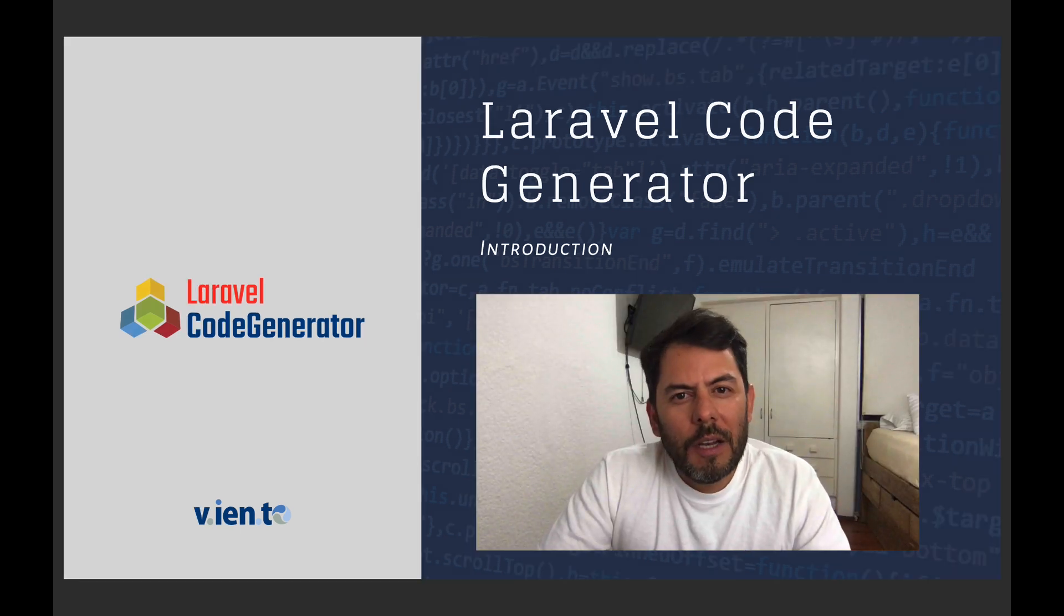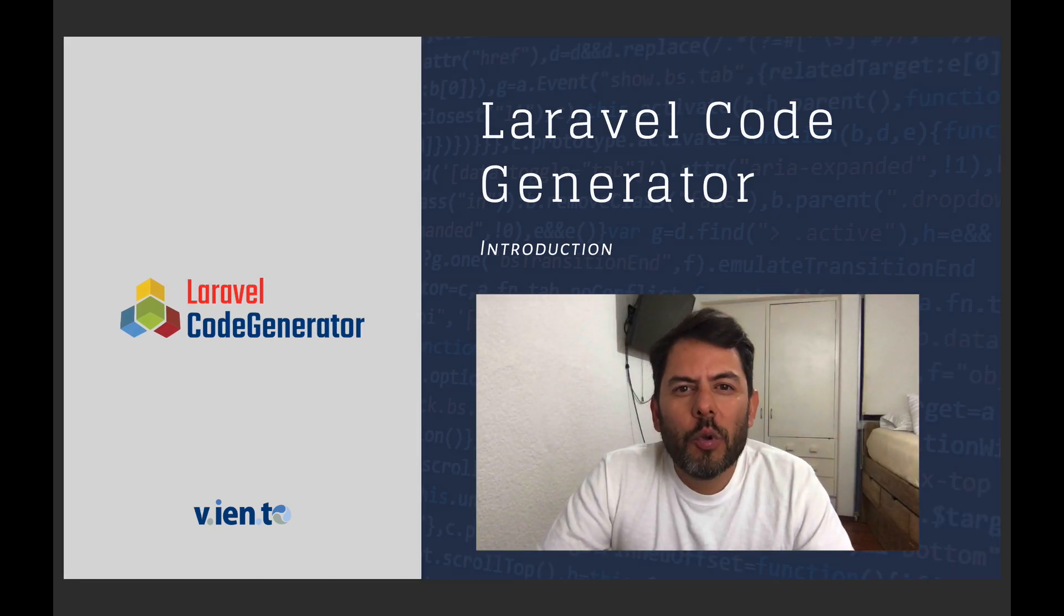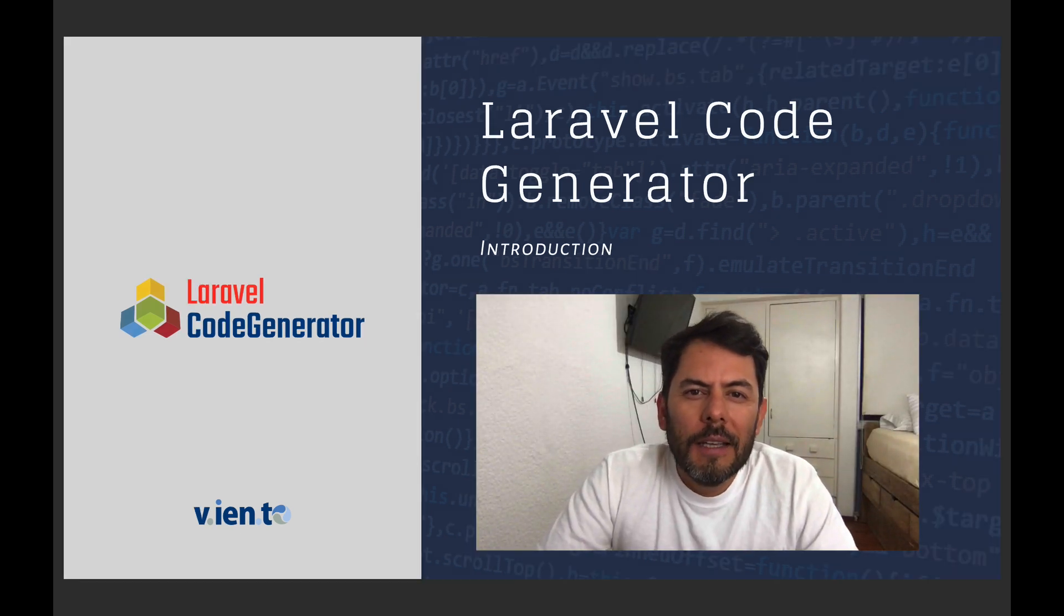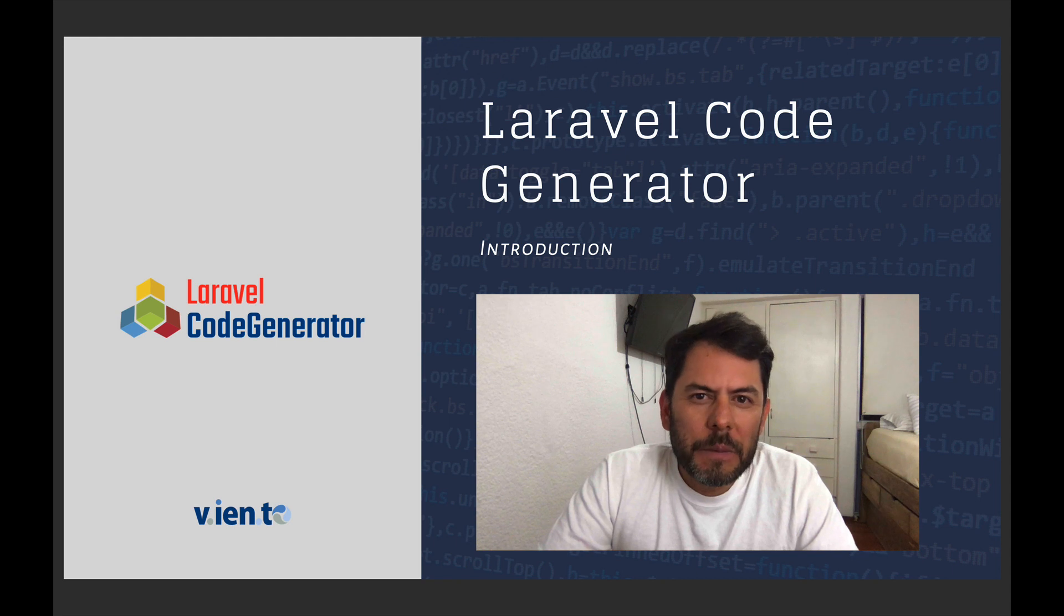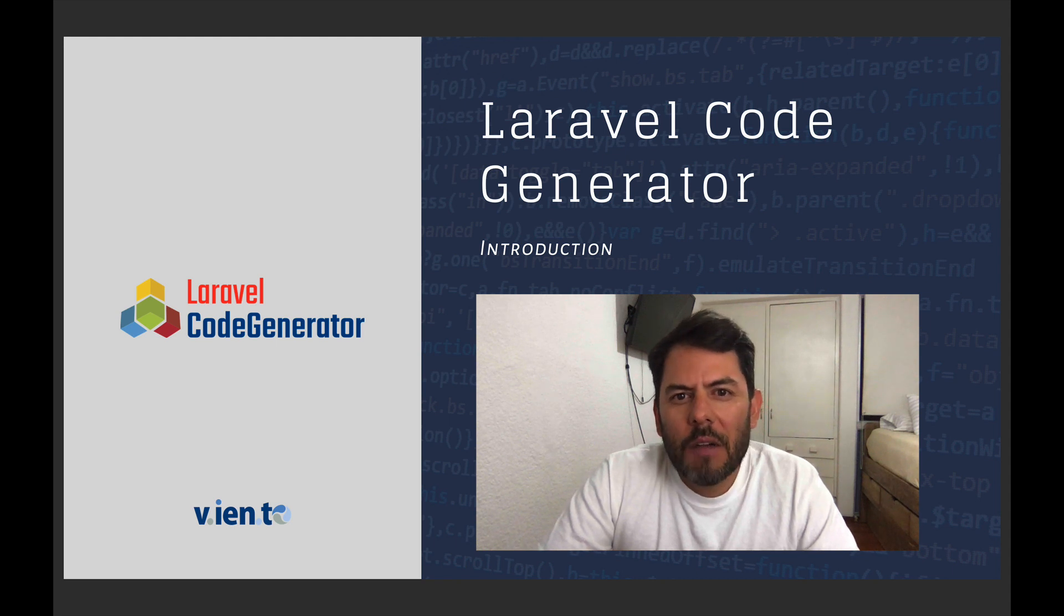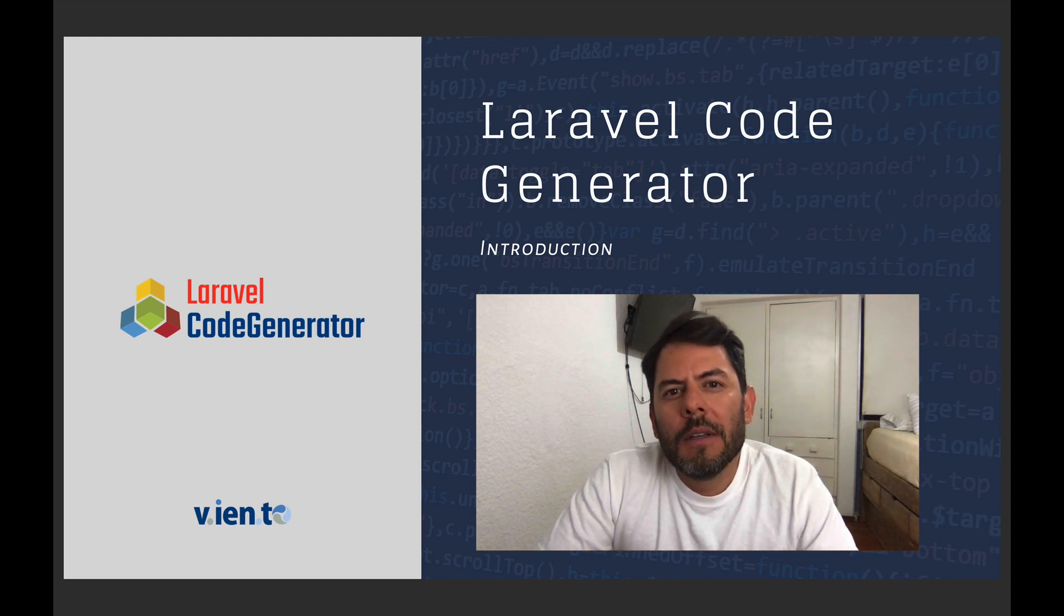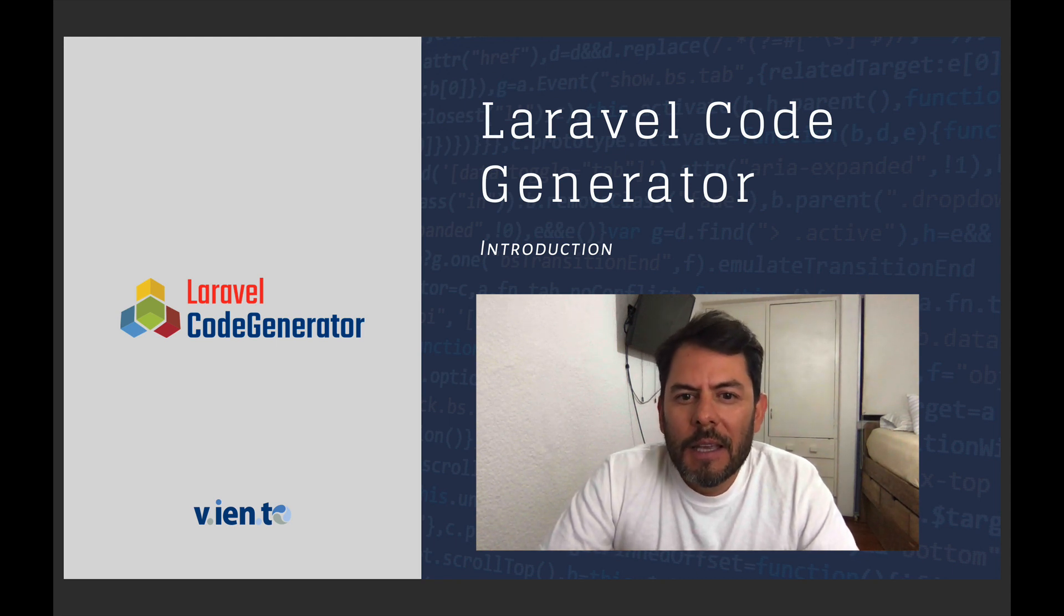Hi, I'm Victor Yoali. I want to show you this tool that I created that saves me hours and hours of coding. I use it in every project.